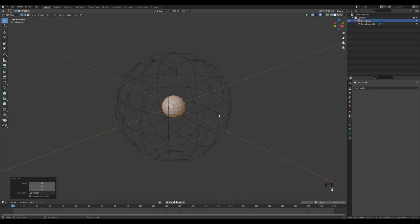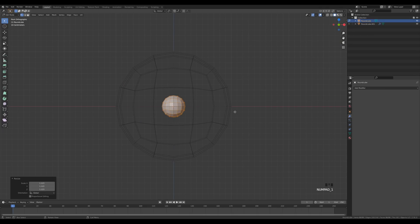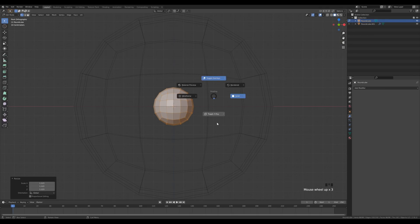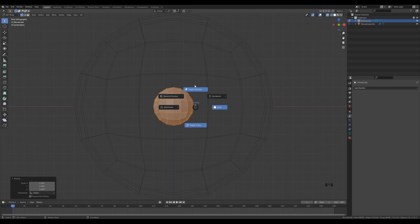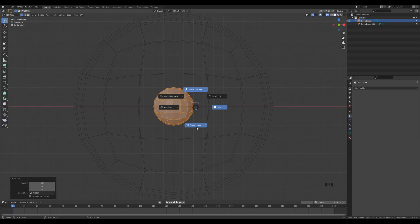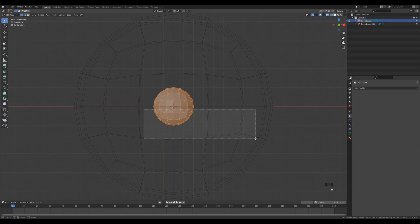Press 1 on the numpad to look from the front, hold Z and toggle X-Ray. If you don't see those two options, go to Preferences > Keymap and at the top expand preferences to find Extra Pie Menu or Extra Shading Pie Menu — that enables toggle overlays and toggle X-Ray. Toggle X-Ray so we can see through the sphere.